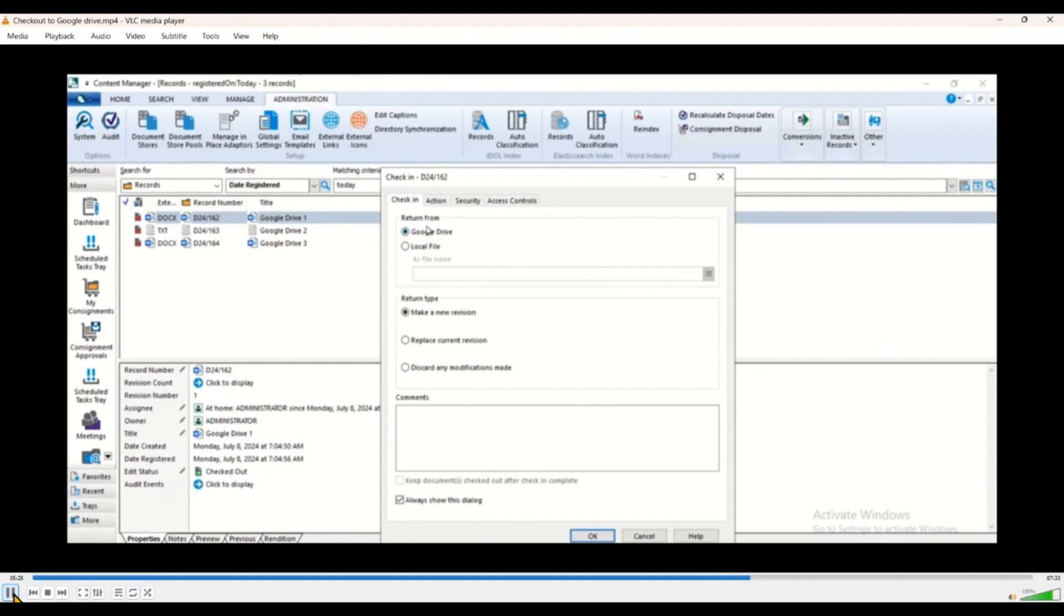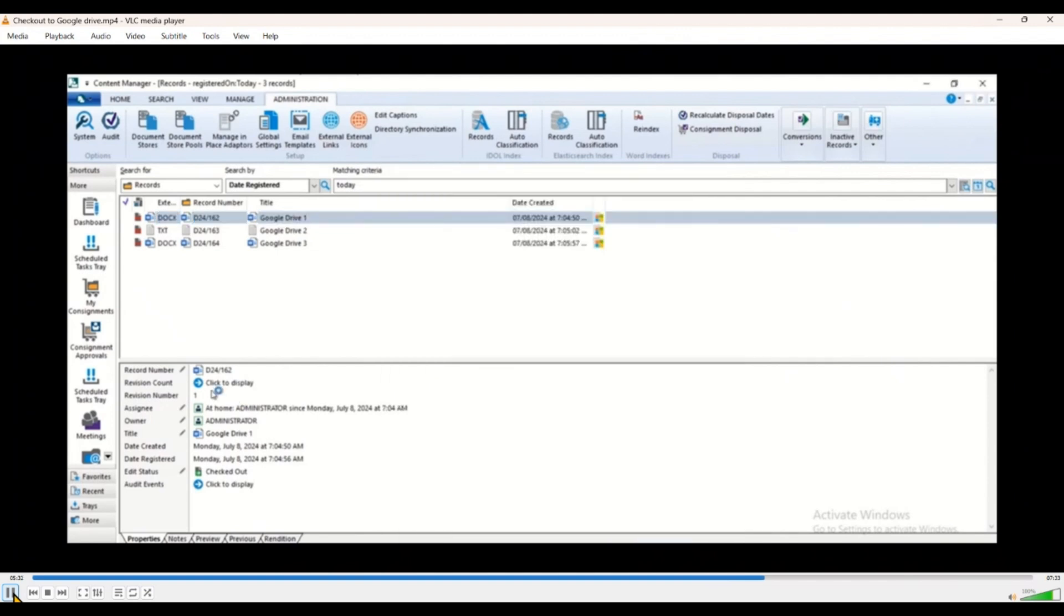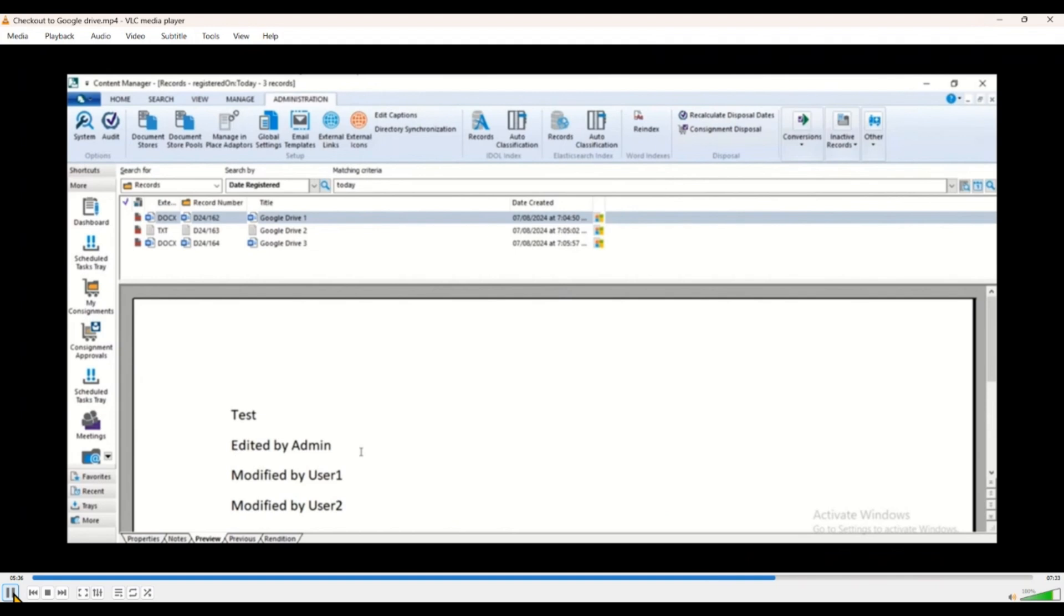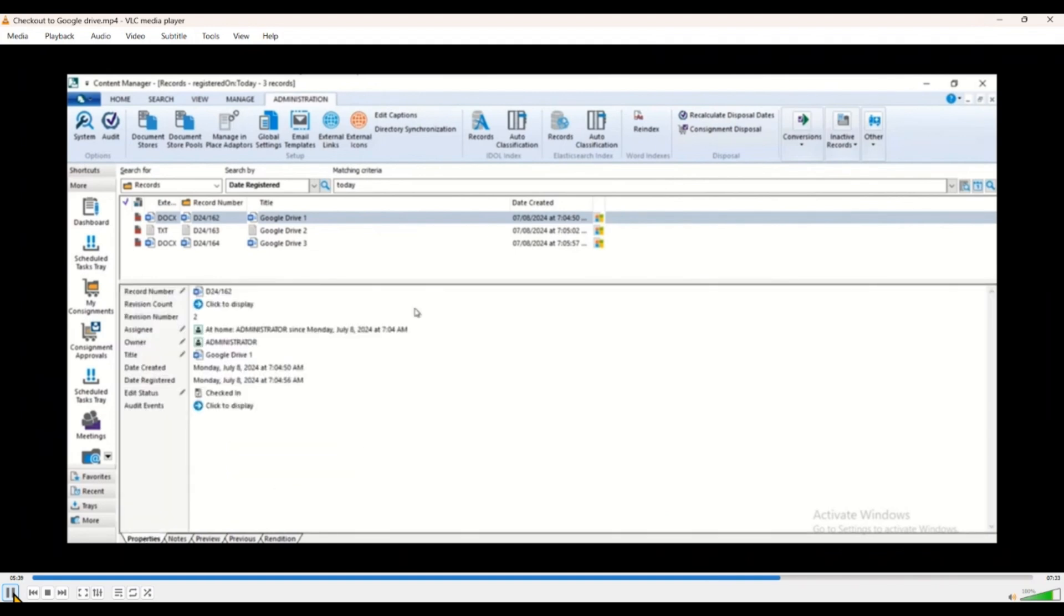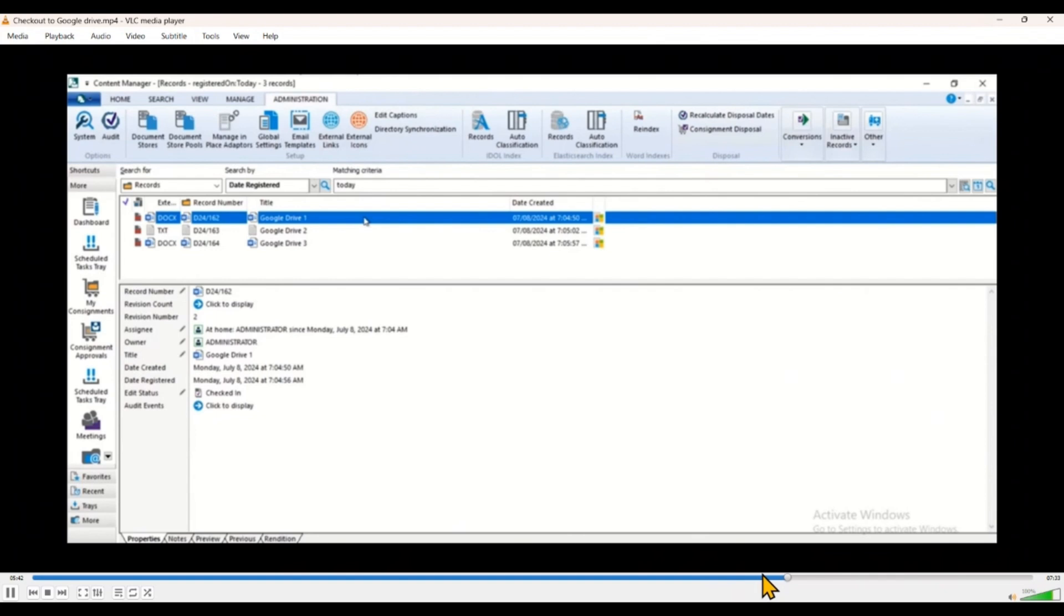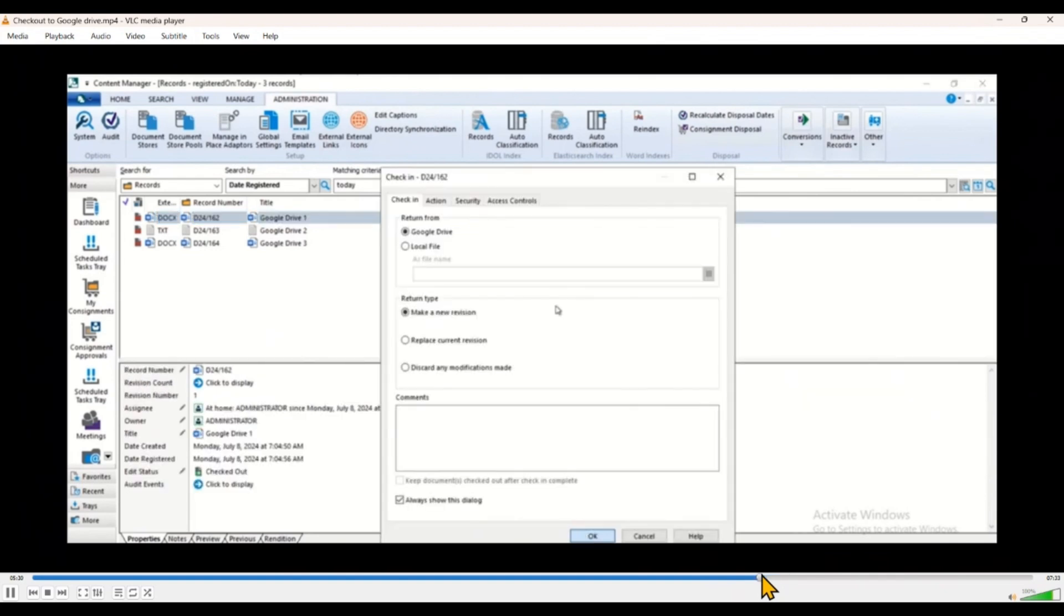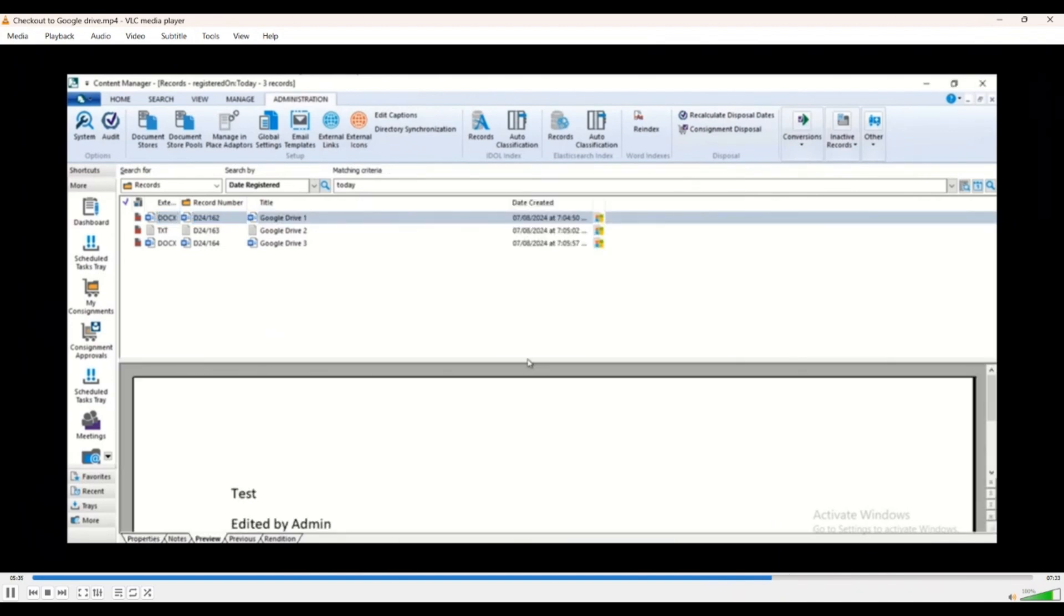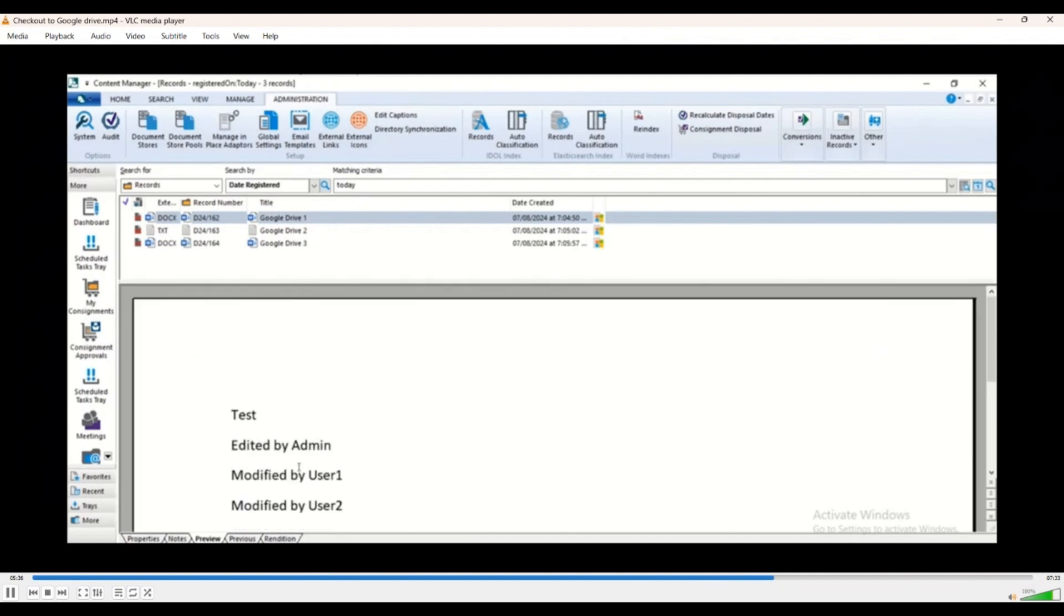We check it back in. So if you check it out to Google Drive, you will see an option written from Google Drive. Once we do that, let's quickly preview the document. As you see, you can see the preview has all the comments from all different users.